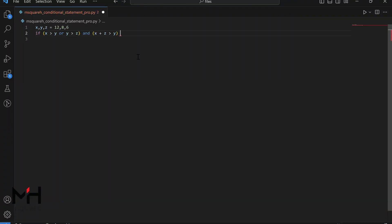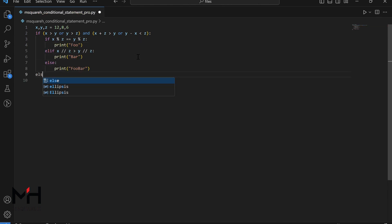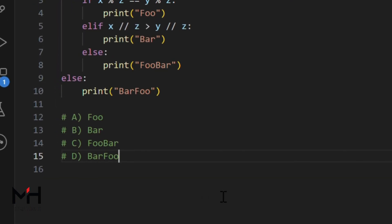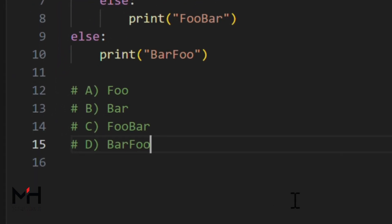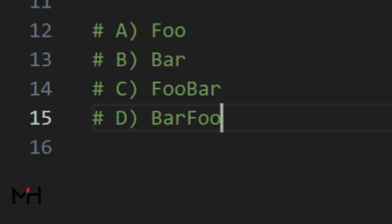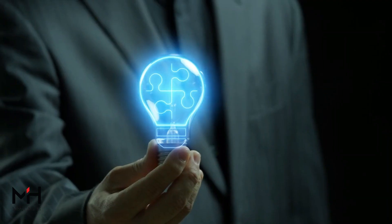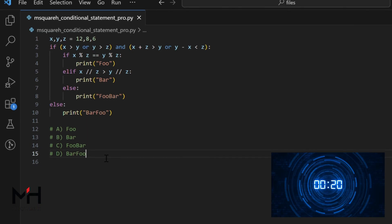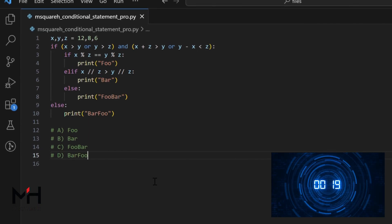Let me write another interesting code for the final round. Done! Here are your options: A-foo, B-bar, C-foo bar, D-bar foo. Can you predict the output? Your time starts now.